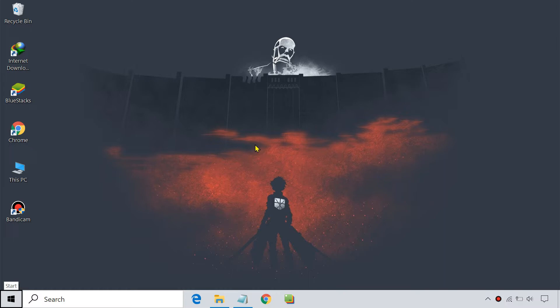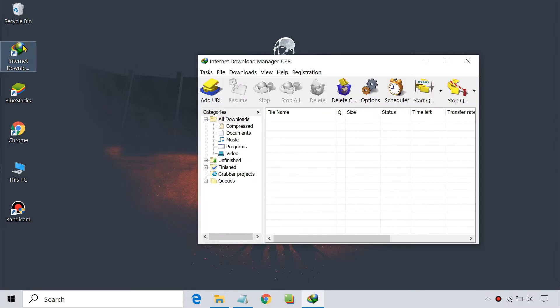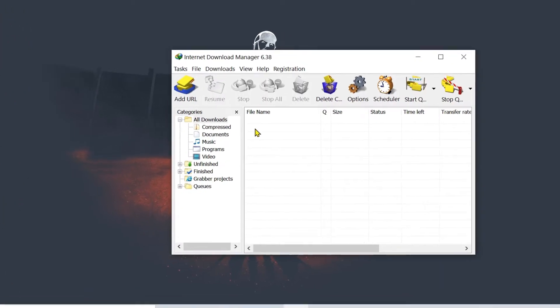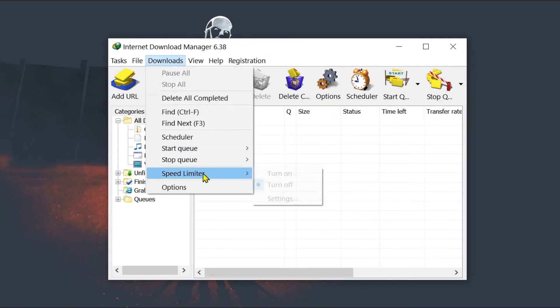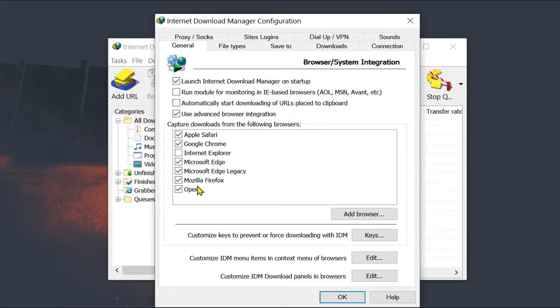First, open Internet Download Manager window. Go to Downloads, Options, and make sure Google Chrome and Use Advanced Browser Integration options are enabled.